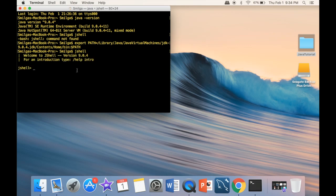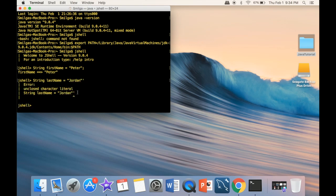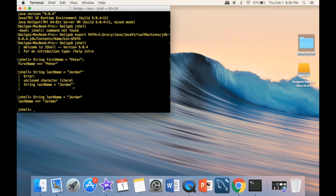We're going to start with very simple Java syntax. If you don't know Java, don't worry — we'll cover it in later videos. I just want to show you that JShell works. I'll declare a String variable: 'String firstName = "Peter"', and then another: 'String lastName = "Jordan"'. You can see there's a mistake here — I added two quotes — so I go back and delete the last one. This shows that Java is very strict about syntax and will spit back an error if you mistype something.